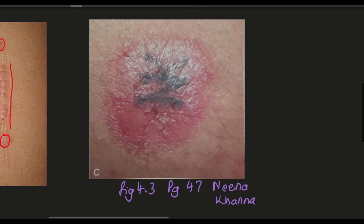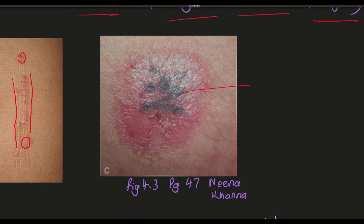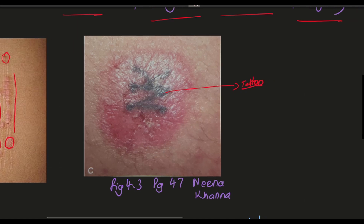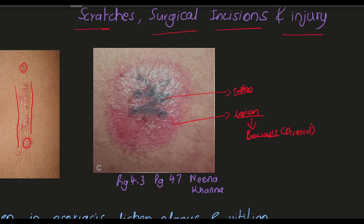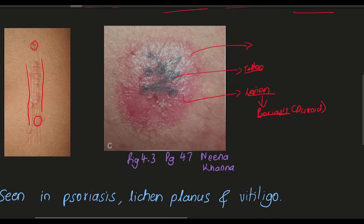Here you can see a person getting tattooed. At the site of the tattoo we can see a lesion — this is a described lesion of psoriasis. The person has psoriasis and after getting tattooed, a new psoriatic lesion developed over the tattoo site.